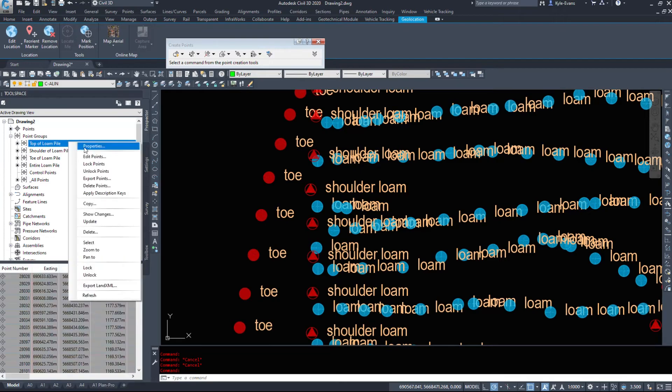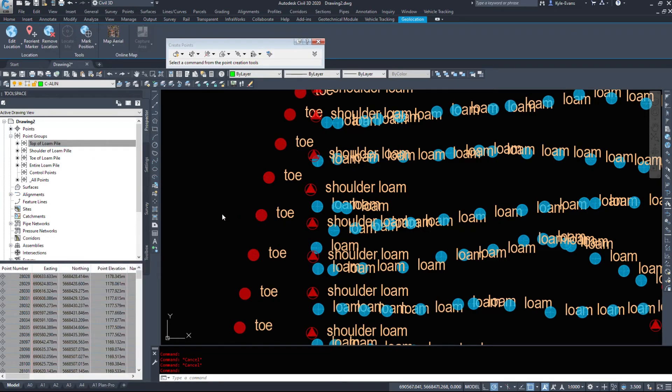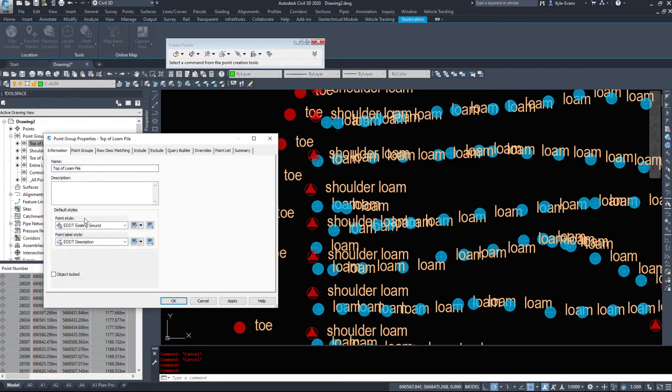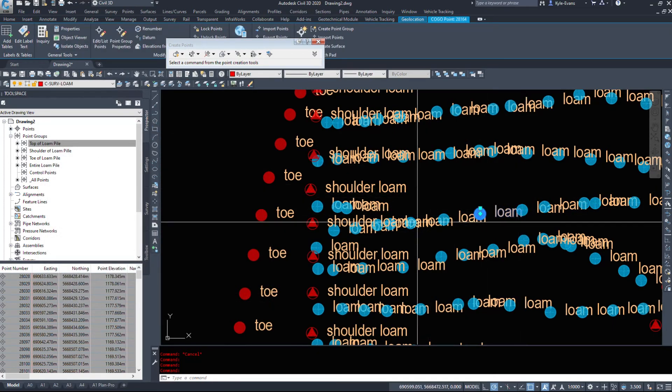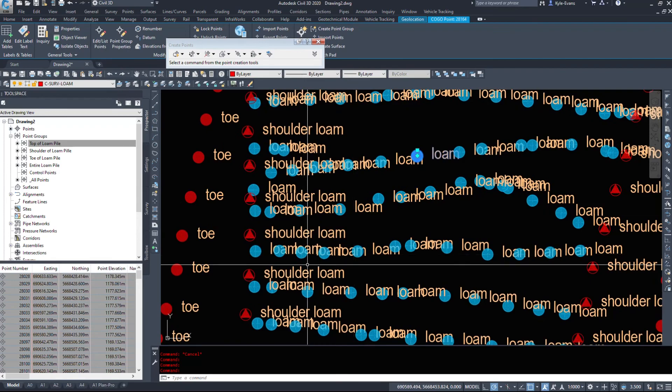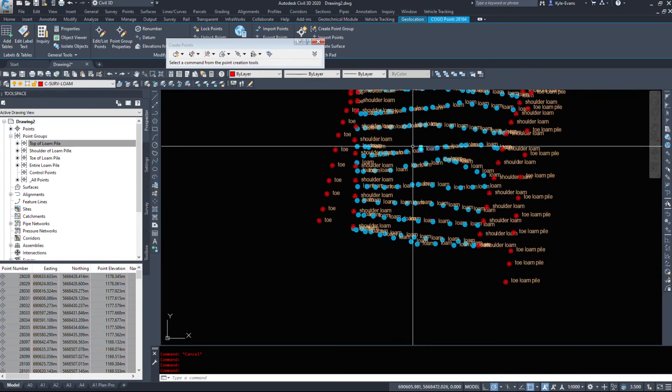If I go to properties, even though they are set to just the existing ground point style, which is the default circle, they are coming in as a borehole style.